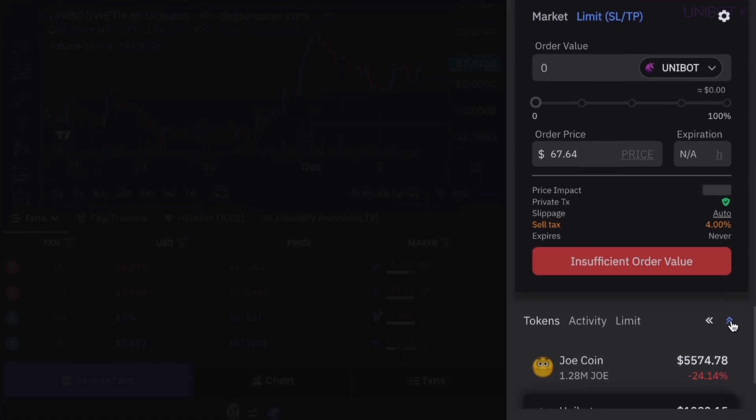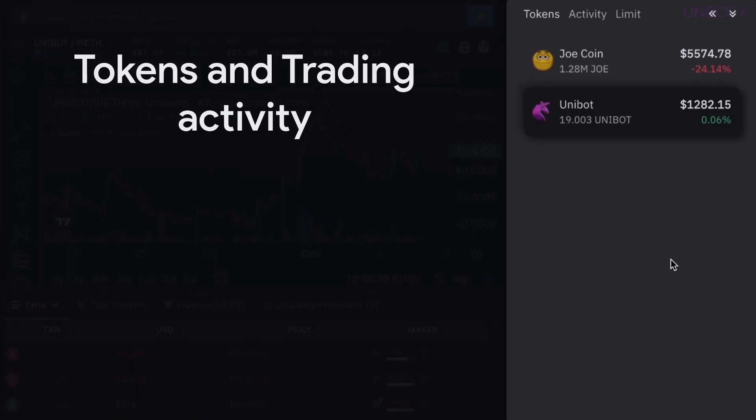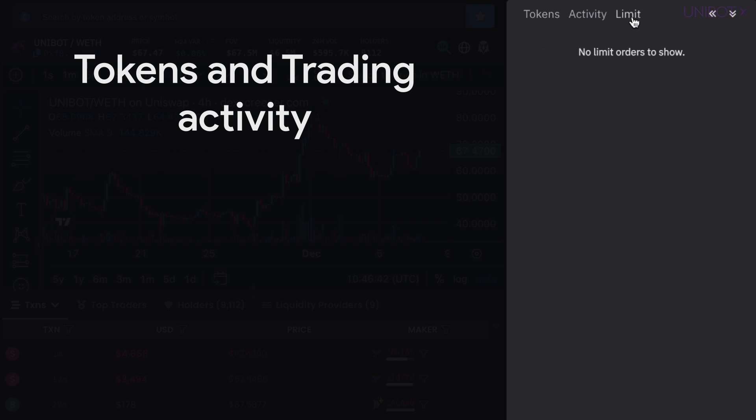Finally, you'll find the current list of your tokens and trading activity, including your limit orders.